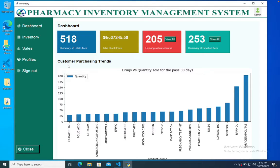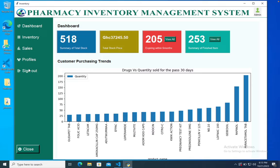Under that we have a customer purchasing trend. The description says this is a graph of quantity sold for the past 30 days — the top 20 products. You have the quantity on one axis and the product name on the other. For this demo I'm using local pharmacy data. That's it for the admin section.